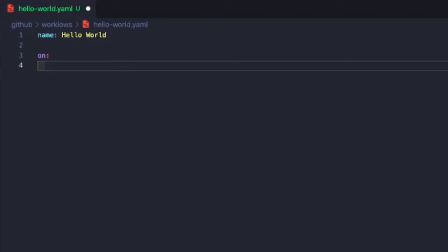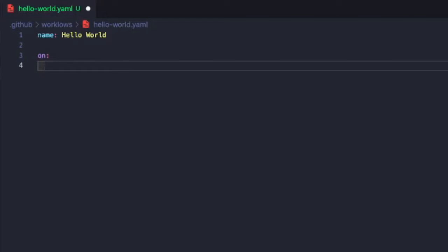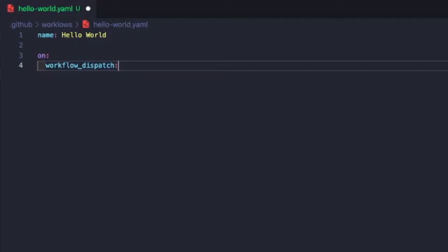You can do a workflow dispatch, which is a manual trigger, so you can manually trigger this workflow. You can do a cron-like expression so it'll run periodically. And what's really nice is you can do a combination of these. So if you want to support a cron, a manual trigger, a pull request, you can define all these different triggers for your workflow. For Hello World, we're just going to do a workflow dispatch. Basically, this is going to enable the GitHub UI for us to run this workflow manually.